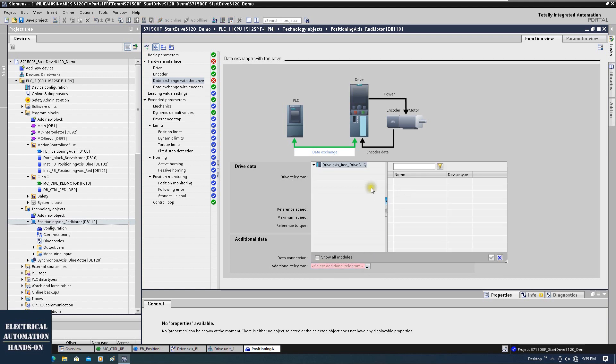From here you can select the drive you want to enable the torque for. However, I haven't enabled telegram 750 yet, which is why it shows empty.